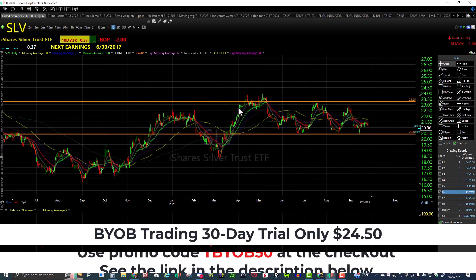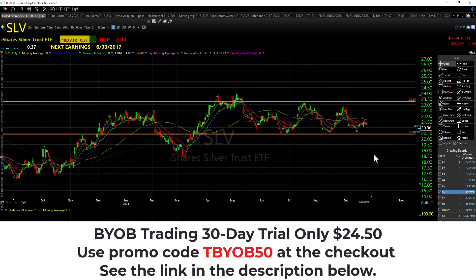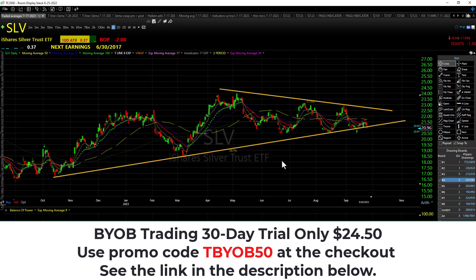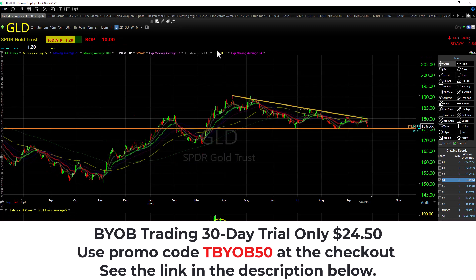SLV made a move up and then moved to the right, consolidating over the 20.50 level. Bulls have to break the downtrend line; bears have to break the uptrend line and the 20.50 support level. So there's SLV.